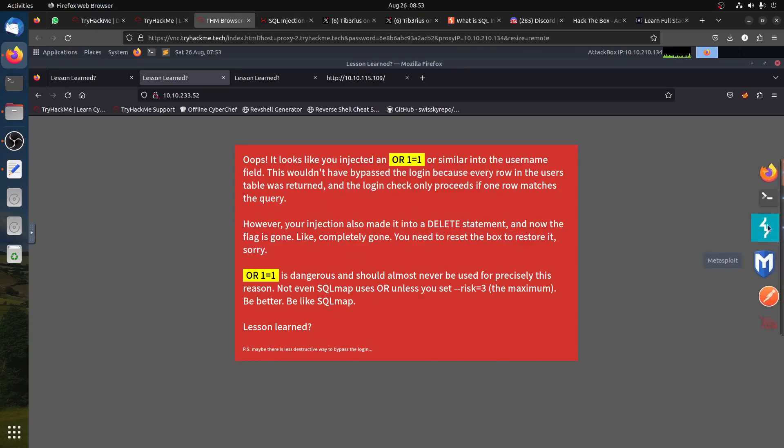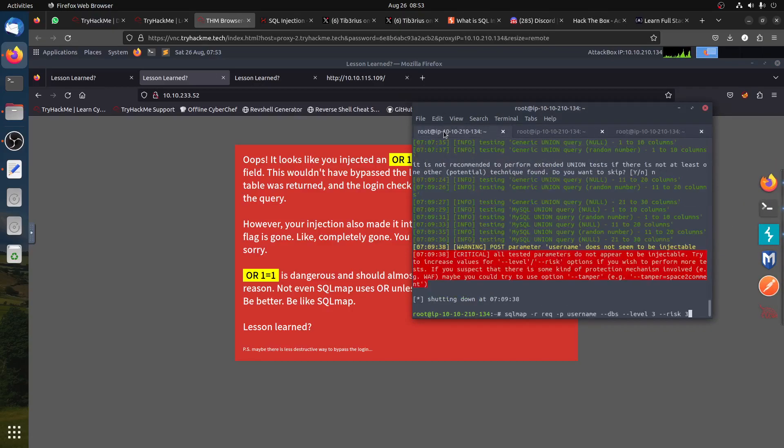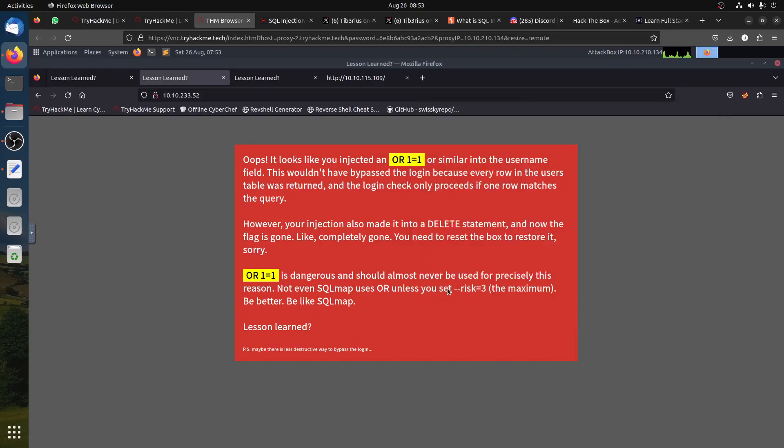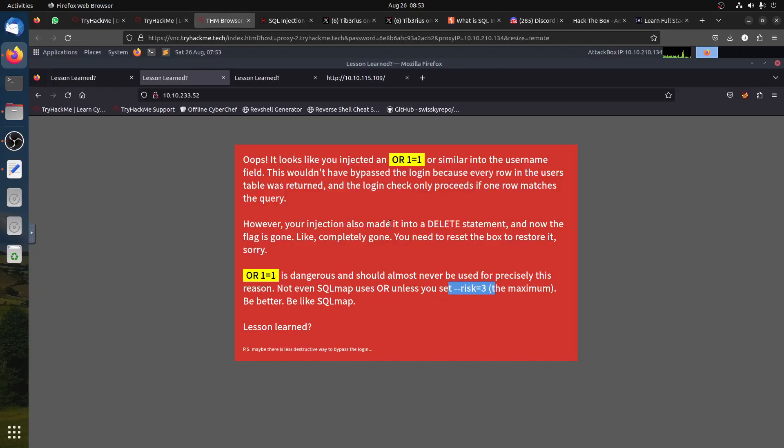I tried SQLmap. If you try risk level 3, like he said here, you will see this message. I need to restart the machine again, so I'm not doing that.